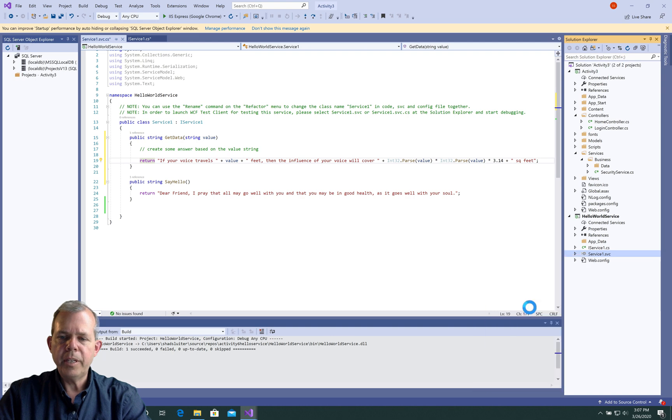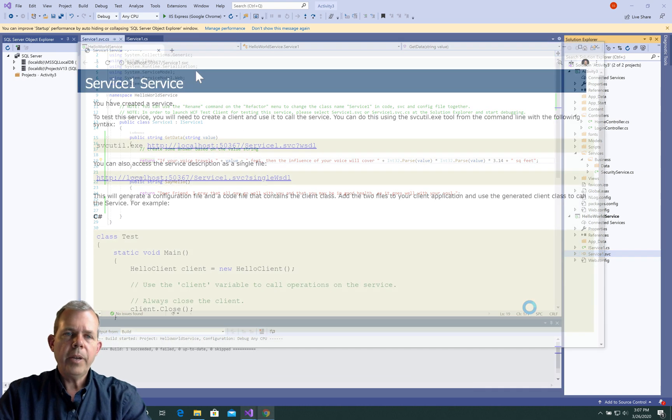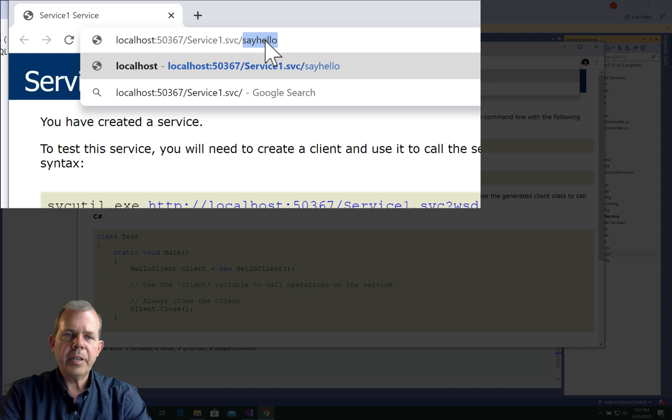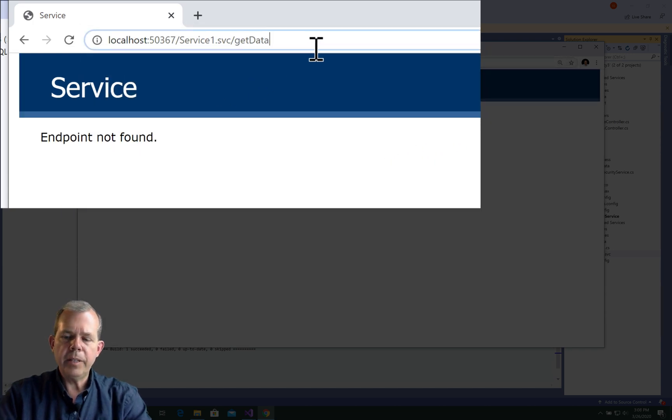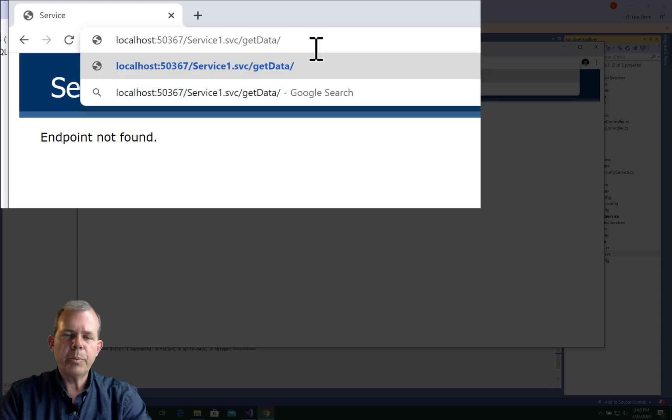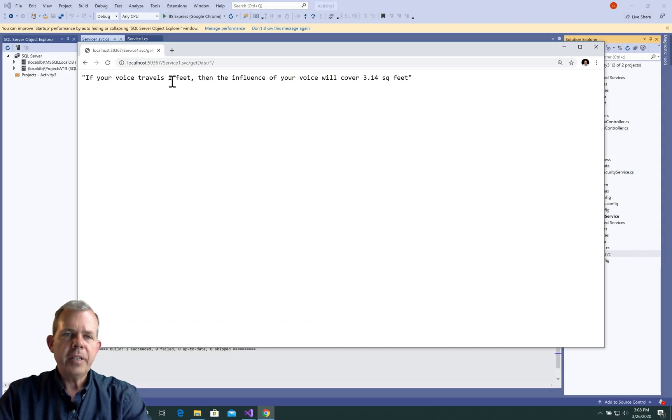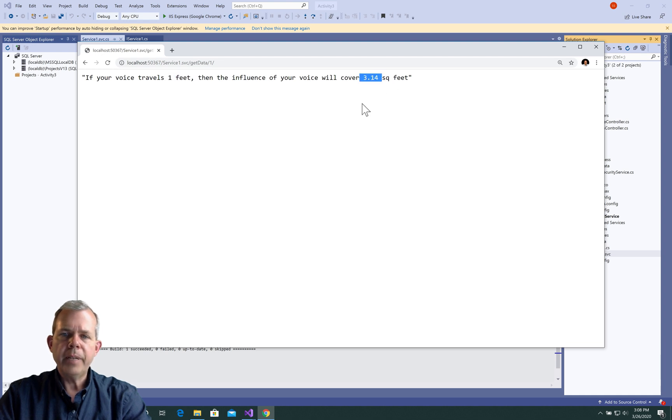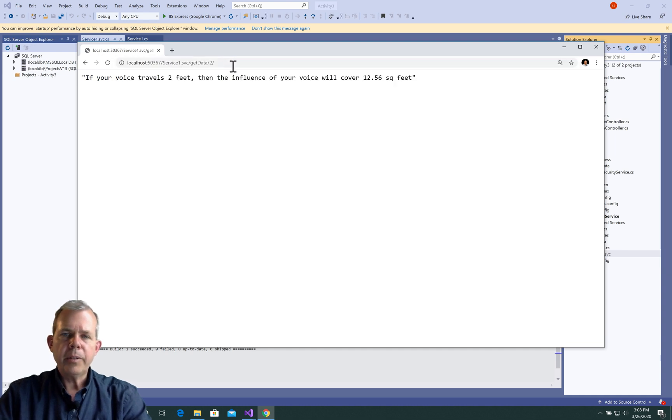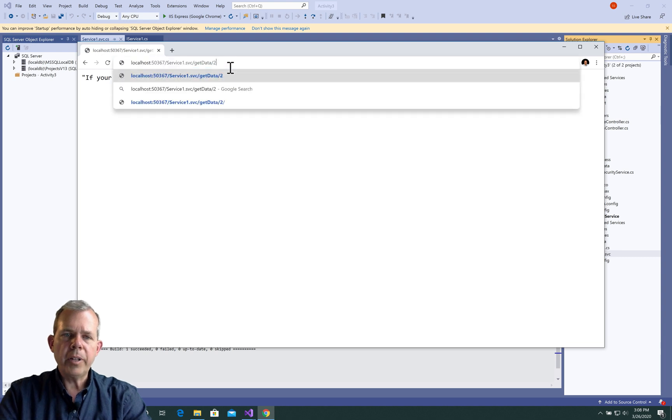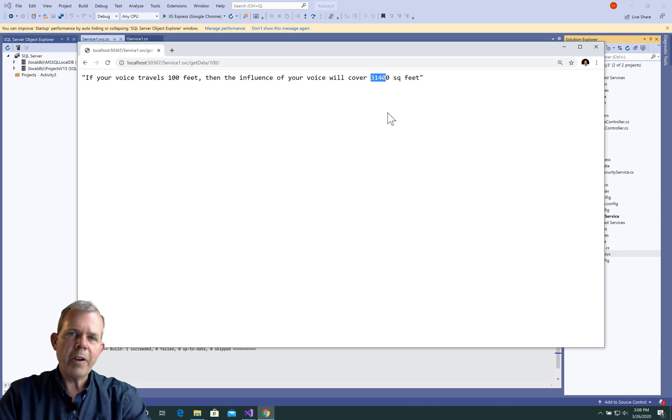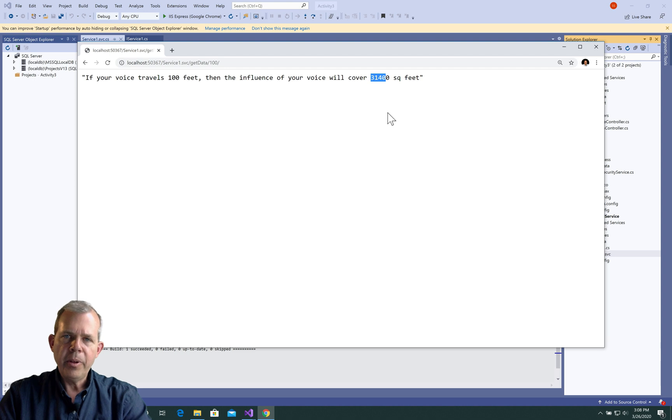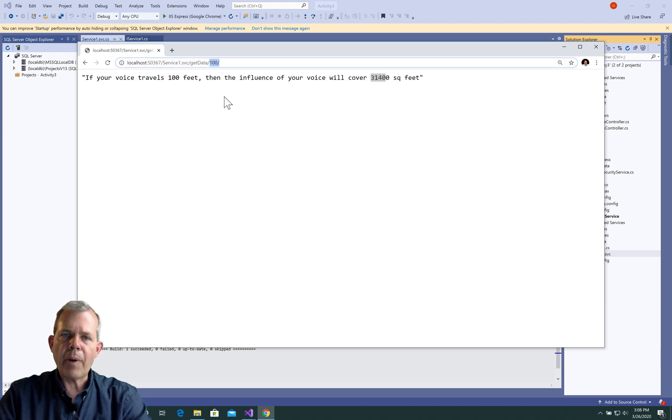Let's try it out. I'm going to right click and choose run this program again. Okay, so here we go. The thing that we're looking for now is getData. If I press enter, it says endpoint not found. Let's put in a number. Let's put in a slash 1. There. Now we've got an answer. It says, if your voice travels 1 foot, then the influence of your voice is 3.14 square feet. Let's see what happens if I change that to a 2. So there it is. We are now up to 12 square feet. If you can shout up to 100 feet away, then you will cover 31,400 square feet of an influence. You can annoy all the people within 100 feet of you.